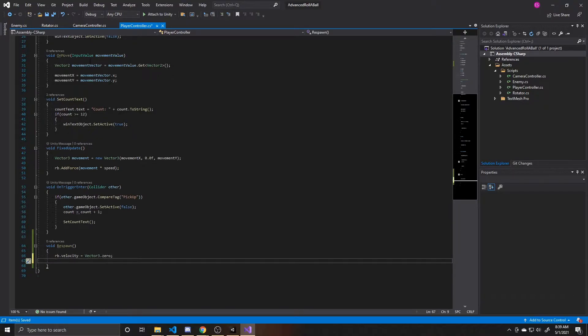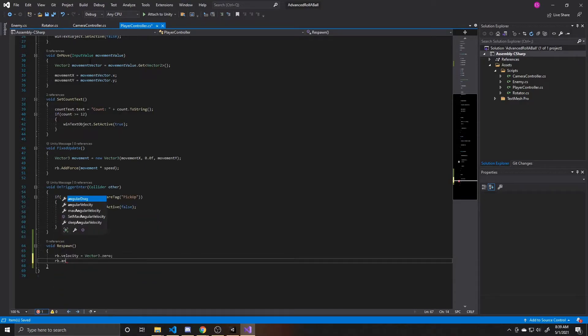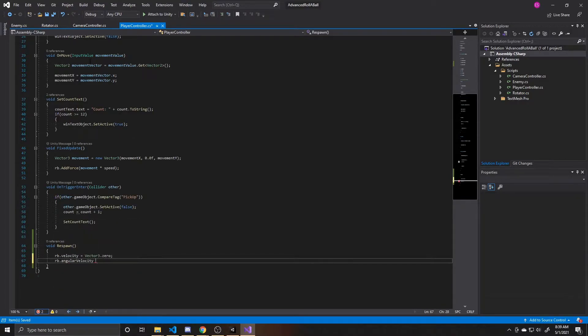And now that our rigid body's velocity is zero, we also want to make our angular velocity zero. We're a sphere, we're rotating, so we also need that to be zero as well. So again, rigid body, and this time it's going to be angular velocity. And we're going to do the same thing where we do vector 3.0.